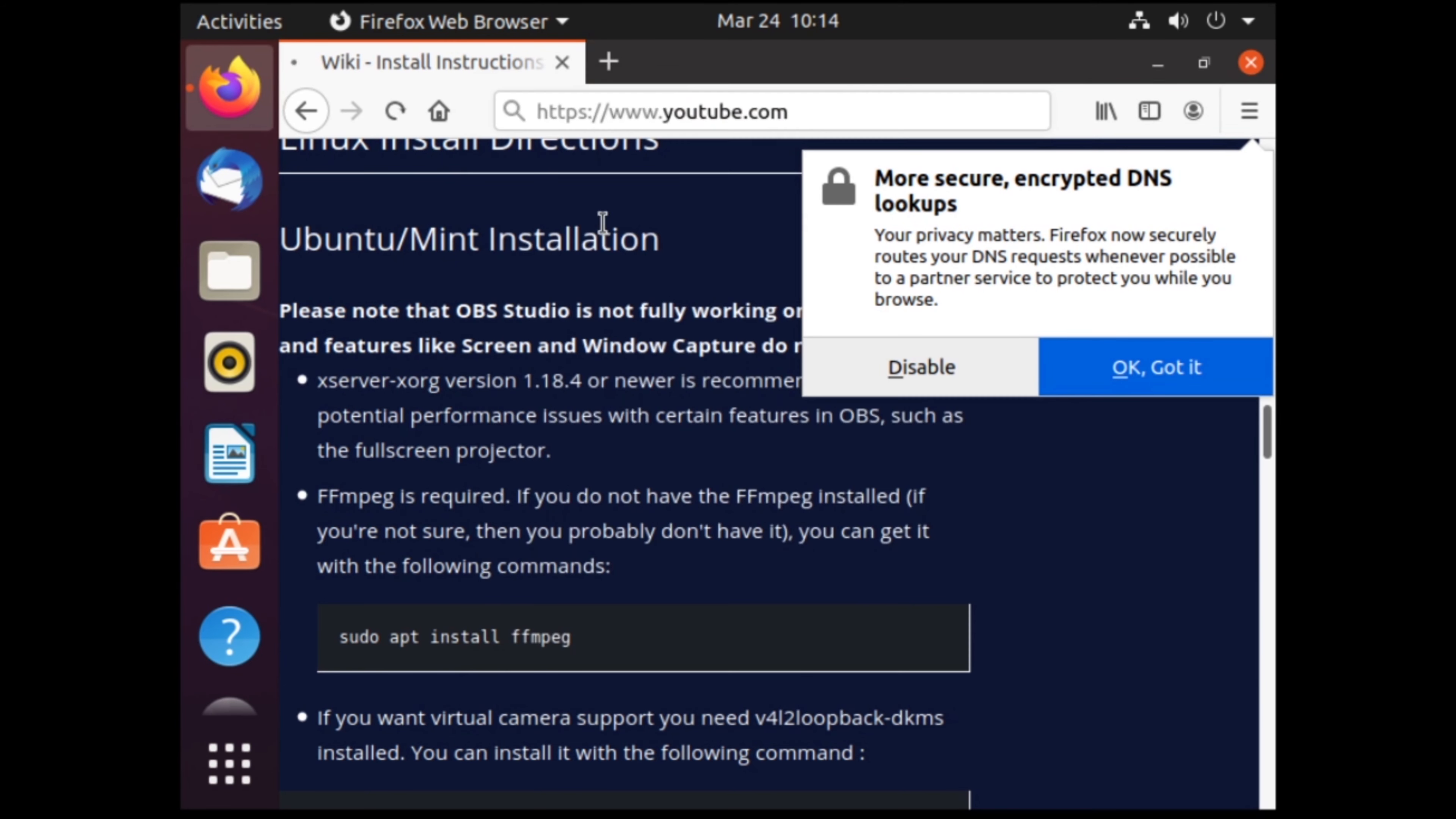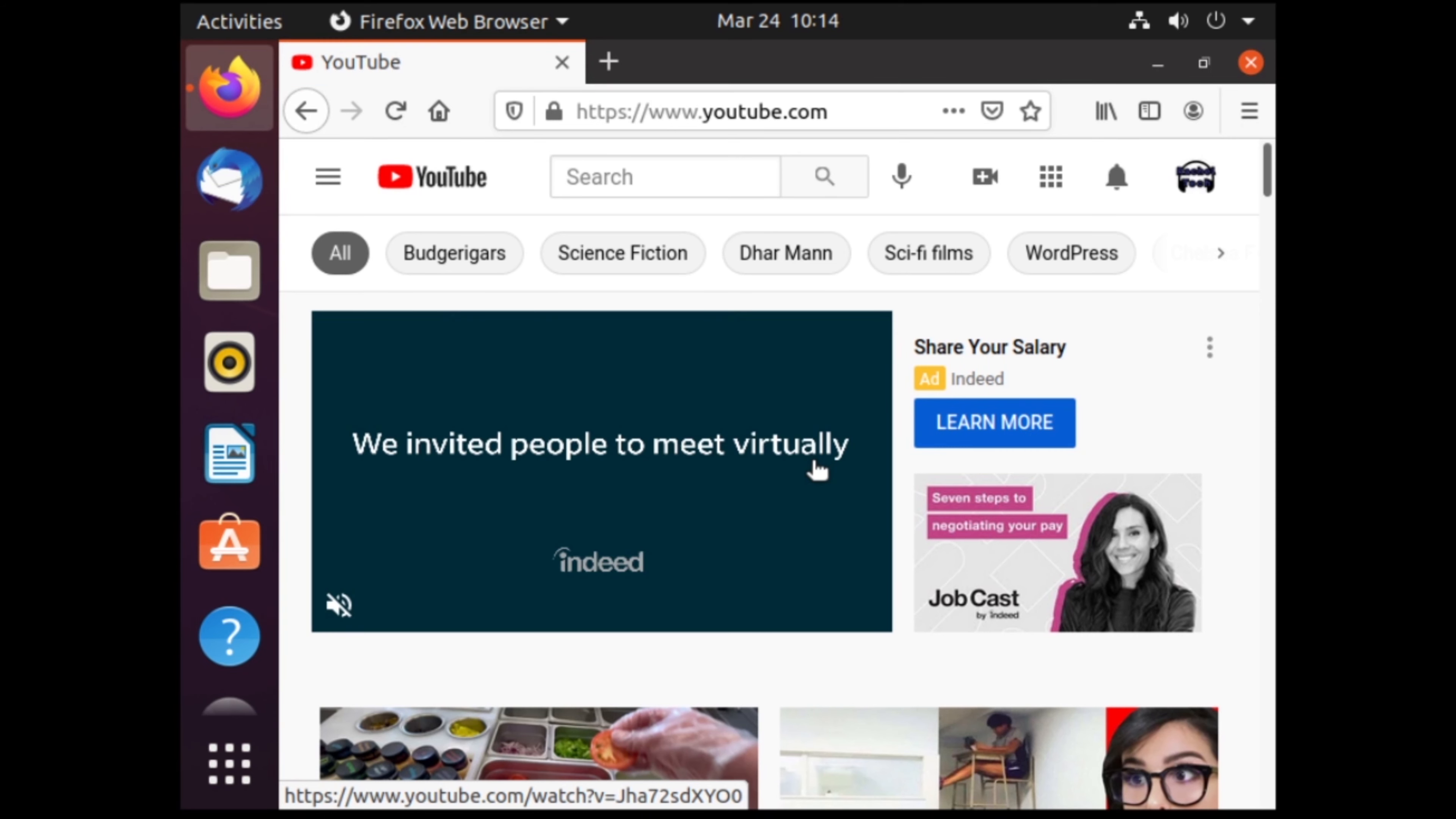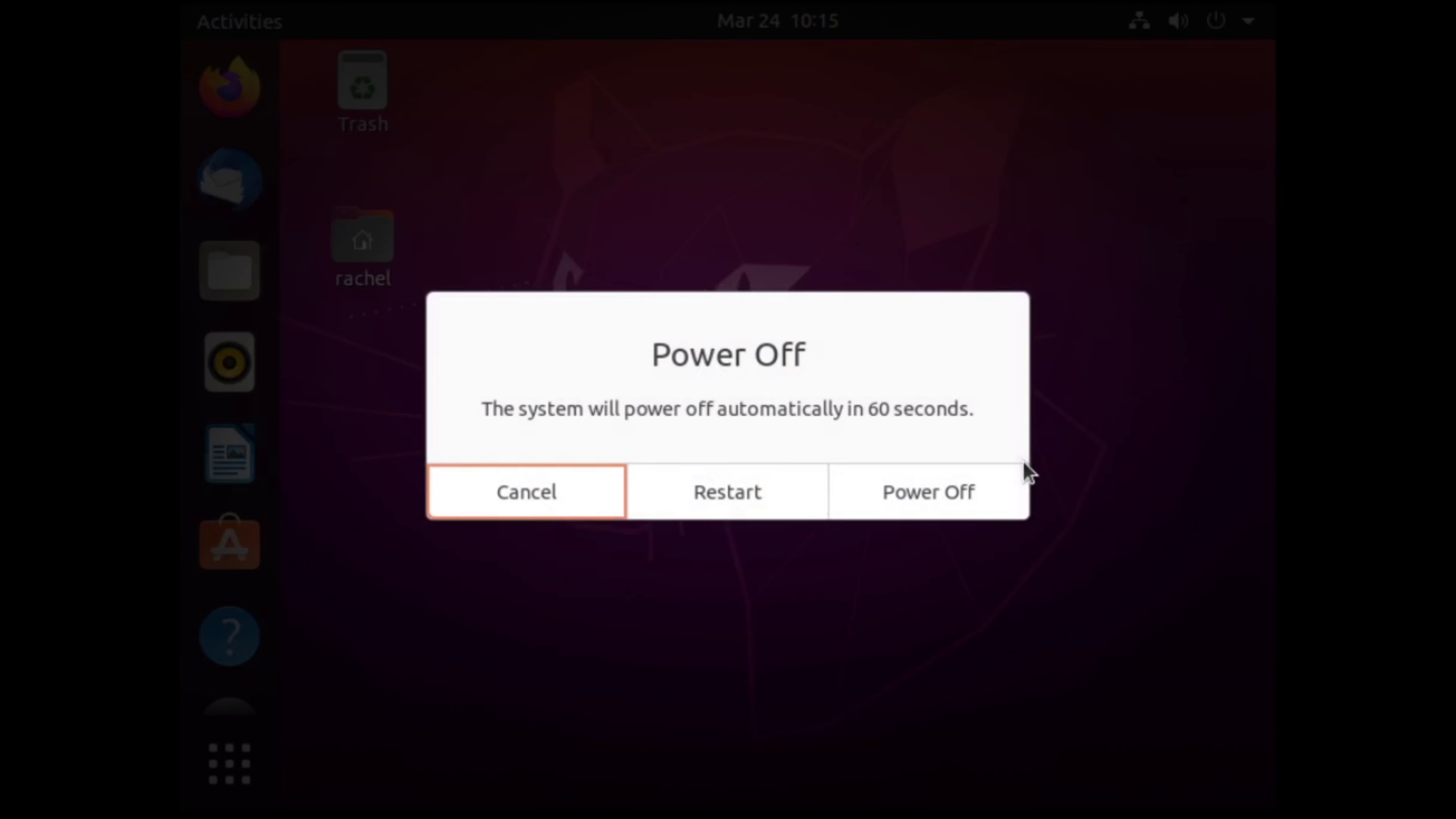I can go to any website including YouTube and it will load correctly. Always remember when powering off your Linux, you must do it from the Linux machine. Powering it off by X'ing out the virtual machine can break your virtual machine.